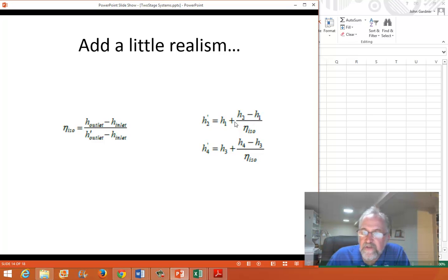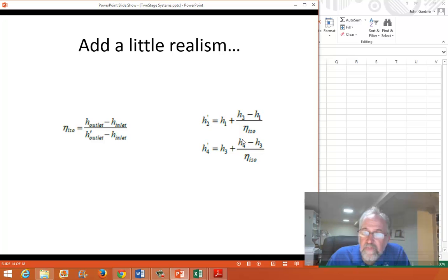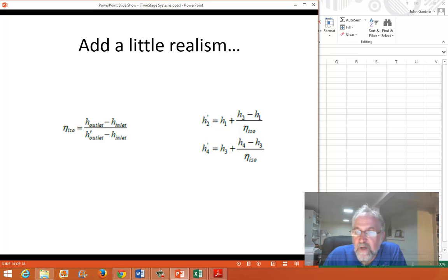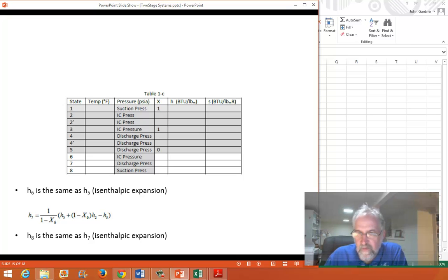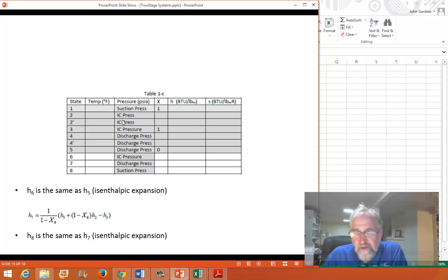H2_prime equals H2 minus H1 divided by the isentropic efficiency, added back to H1. Same thing with the second stage: the inlet is H3, H4 is the isentropic state, and H4_prime is the value we're looking for. These will be in the superheat region — higher temperatures and higher enthalpies. With that, states two prime and four prime have two independent properties — enthalpy and pressure — and you can go into the tables to find those. So now we have enough information to fill out all states from one through five.